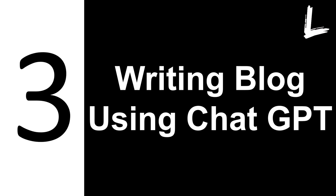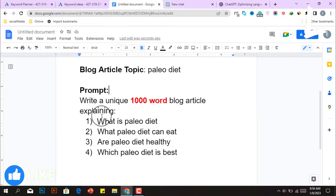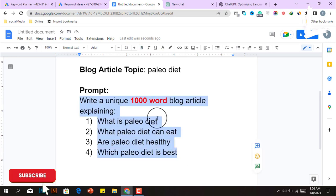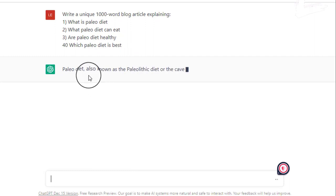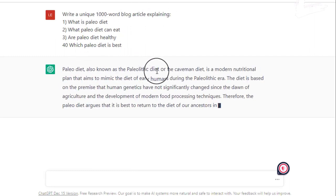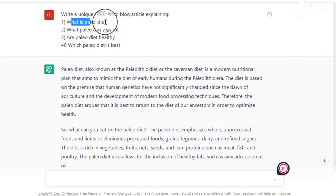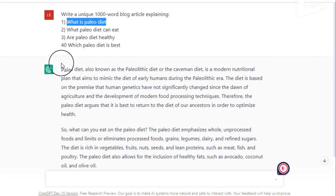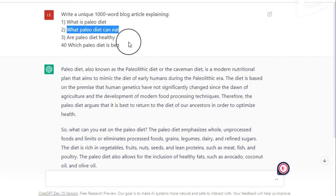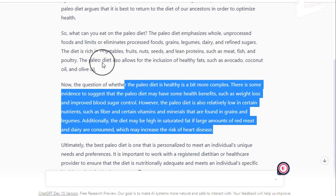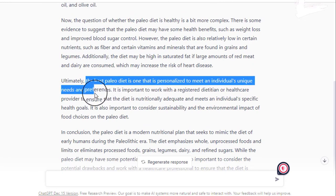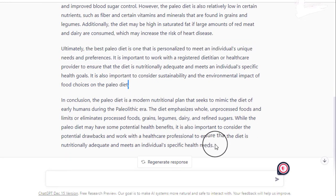Now comes the third step: writing a blog article using ChatGPT. Go to the ChatGPT website and type: write a unique 1,000-word blog article explaining — then paste all of the questions and press Enter. After a few seconds, this tool will start writing answers to all of these questions. It answers the first question in the first paragraph, then the second question in the second paragraph, and so on, until it ends with a conclusion on the Paleo diet in the final paragraph.